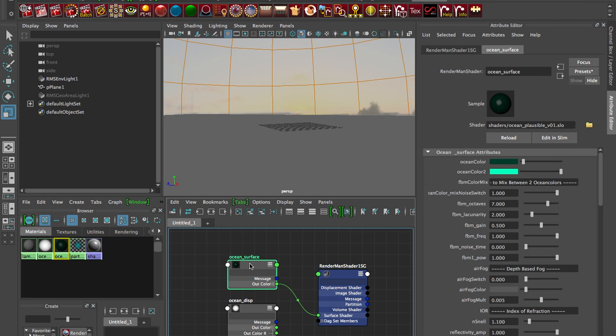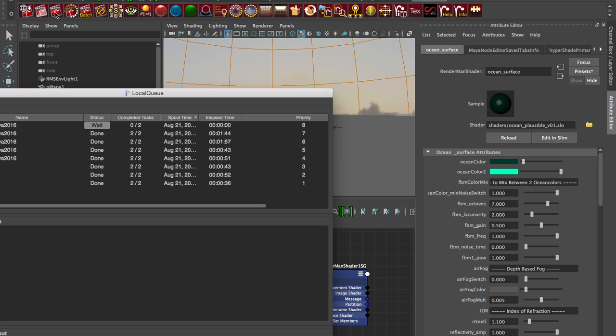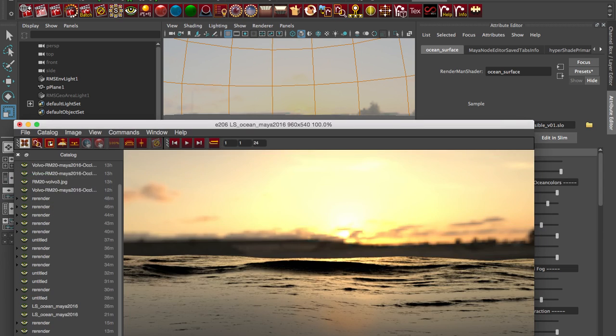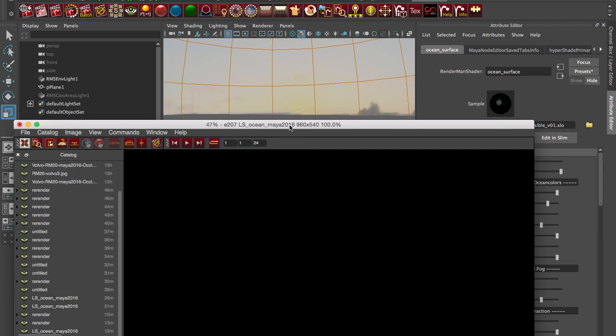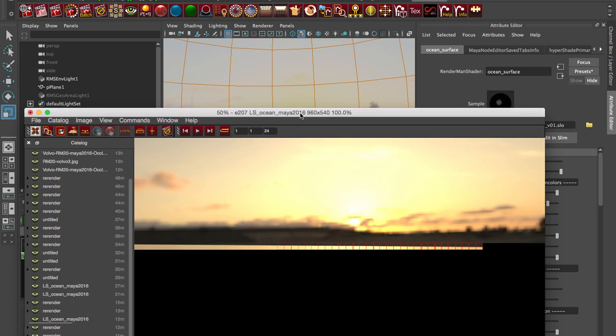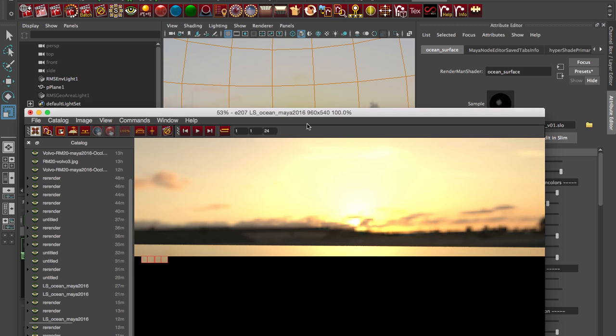So let's just see what that render looks like. I'm going to hit render and it's going to go to local queue. I'm going to bring this up so it's just going to do a flat grid as expected and it does a nice little reflection and there's nothing much there. So just wanted to show that first.